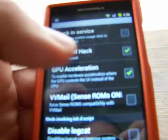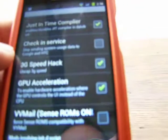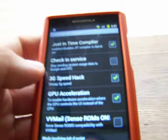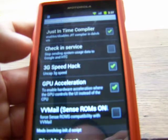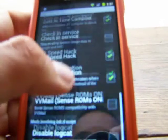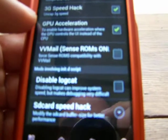3G speed hack — this one I love using. It uncaps the 3G speeds on your phone. So if you have a 3G network and you don't have 4G, and you want it to be even faster than it's normally supposed to be, click on that. Restart your phone and it's going to uncap your 3G speeds and make your phone a whole lot faster on your network.